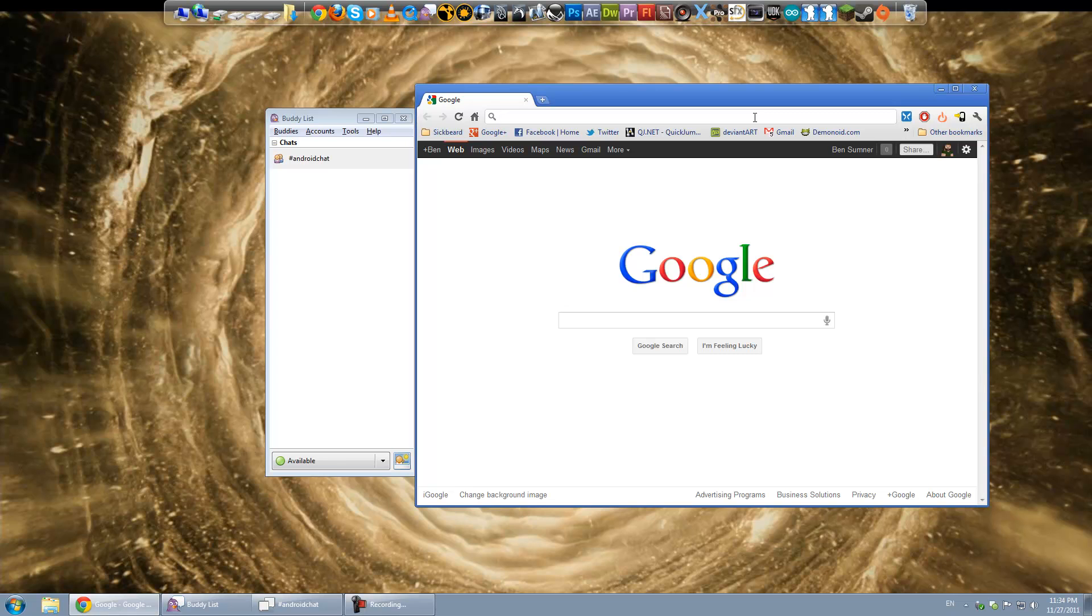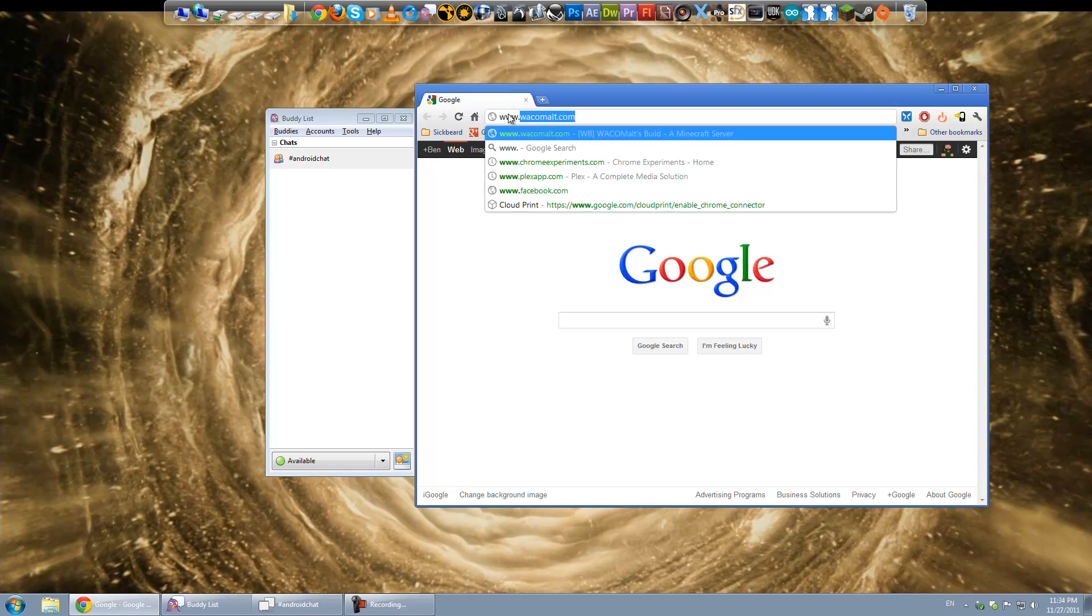I guess you could say professional ones or more advanced ones because IRC can get a little complex just with all the server commands and stuff and if you want to run your own channel and all that it might be better to get one of the more advanced programs. But if all you want to do is sign on and chat then I recommend Pidgin.